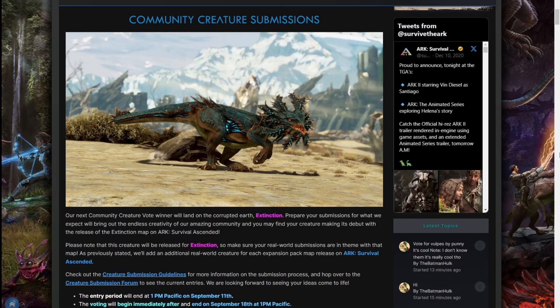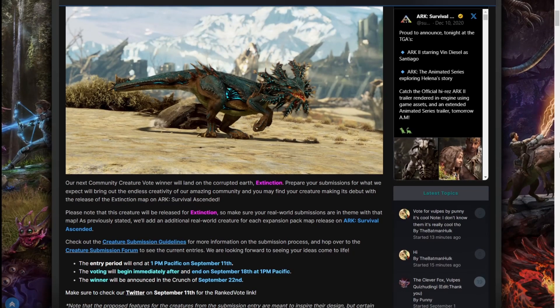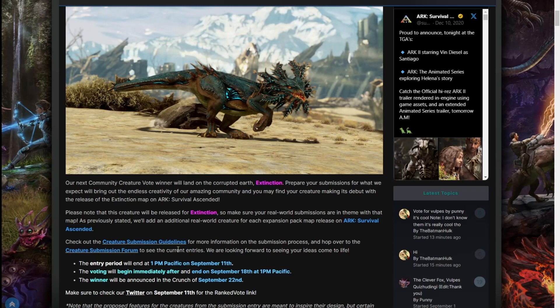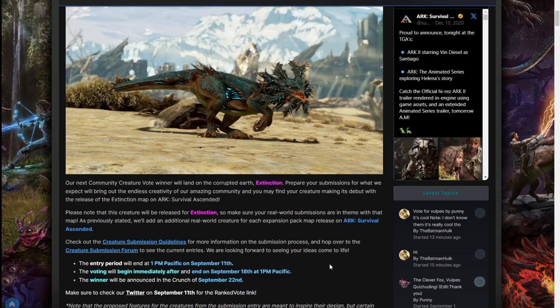The next creature will be on Extinction. Check out the guidelines for more information on the submission process. Hop over to the forum to see the current entries. We're looking forward to seeing your ideas come to life. The entry period will end at 1 p.m. Pacific on the 11th. Voting will begin immediately after and end on the 18th at 1 p.m. Pacific. The winner will be announced in the crunch of September 22nd, 2023.